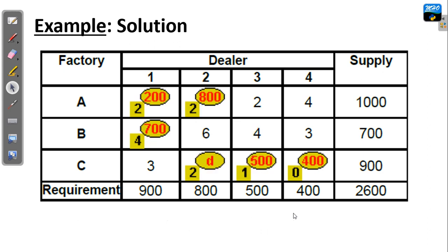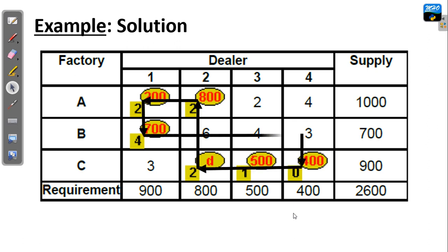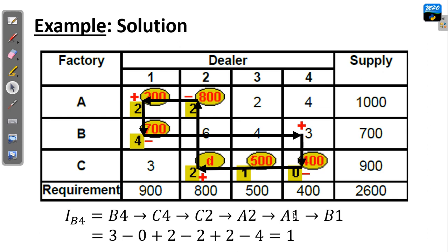For cell B4, we start from B4, go downward, to the left, upward, to the left, downward, to the right, assigning signs plus, minus, plus, minus, plus, minus. Adding all the costs at the turning points of the closed loop with their respective signs, we end up with a net cost change of 1.